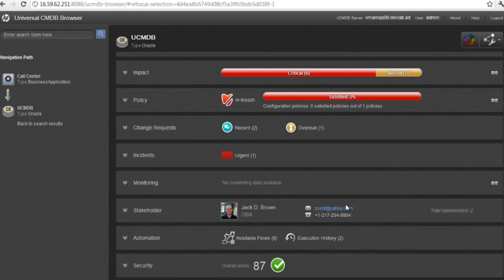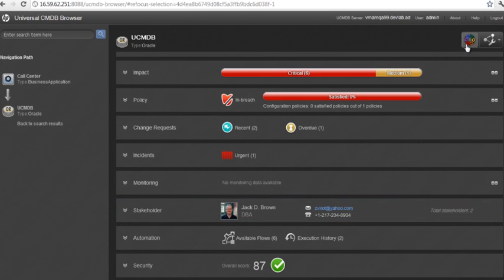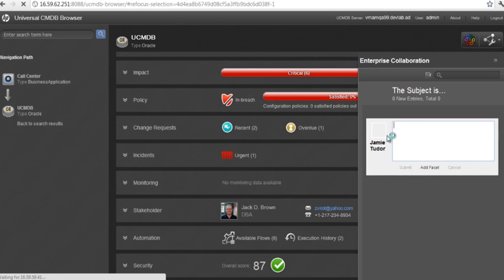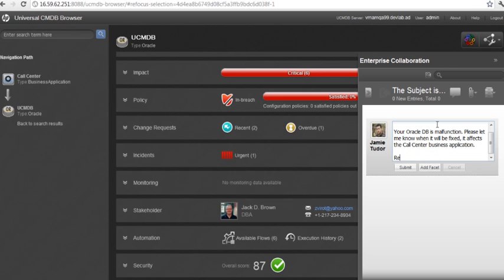In its stakeholders widget, you see who owns it. You can now email or open a chat directly from the browser using the enterprise collaboration icon, asking the owner what the status of the problem is.